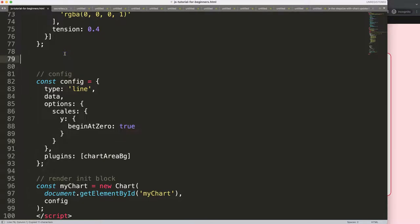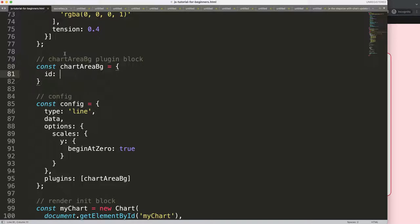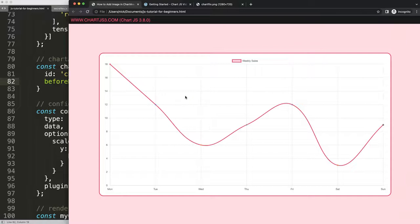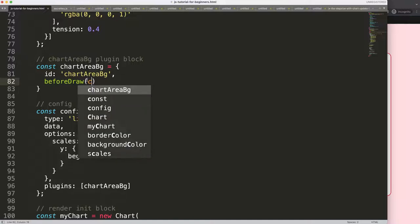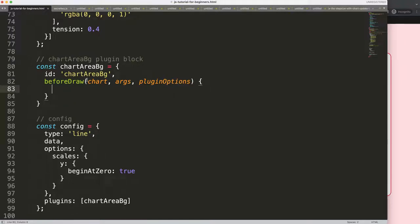I'll copy this value and comment it as the plugin block. Then declare a constant with that name, set the id equal to it, and then use beforeDraw. The reason I'm using beforeDraw is because I want to draw this before anything else, so all the grid lines and everything else will still be visible on top. The function takes three arguments: chart, args, and the plugin options.